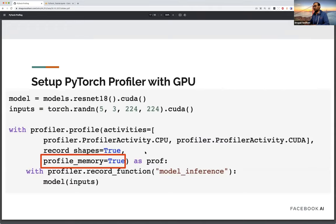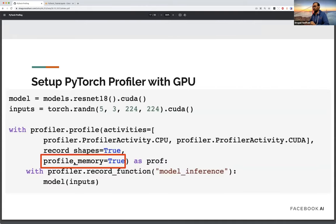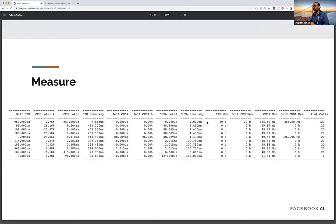To also profile memory, pass profile_memory=True to the profiler. This adds memory columns showing how much memory each operation allocates. Keep in mind: the more things you track — CUDA activity, shapes, memory — the higher the profiler overhead and the longer profiling takes. Only enable what you need.